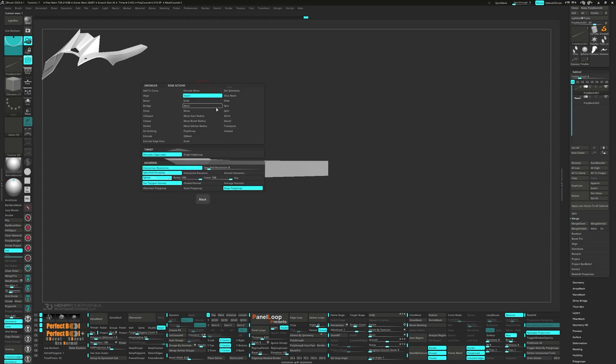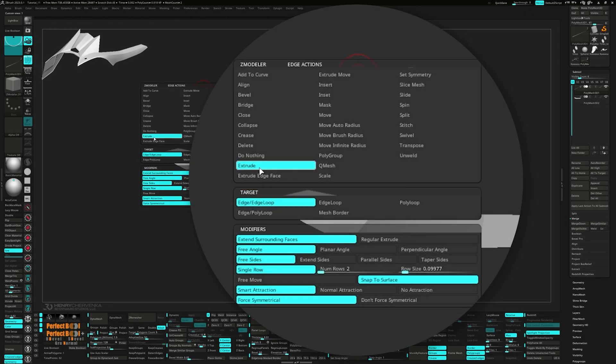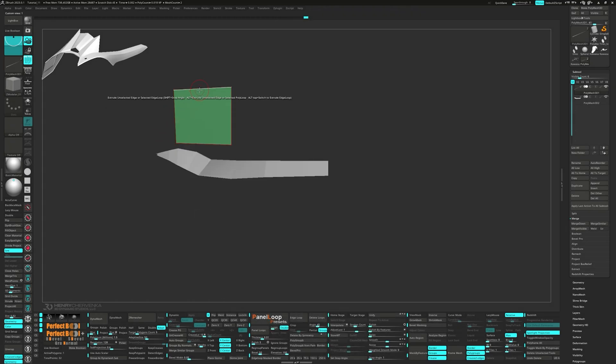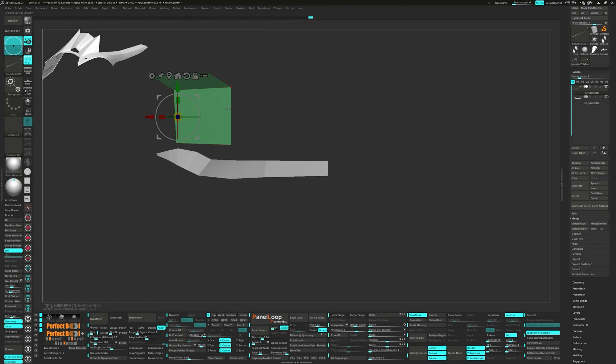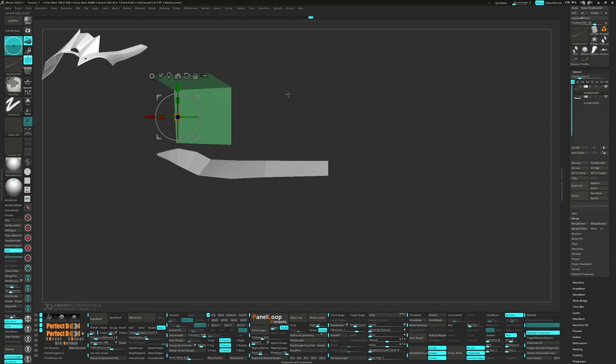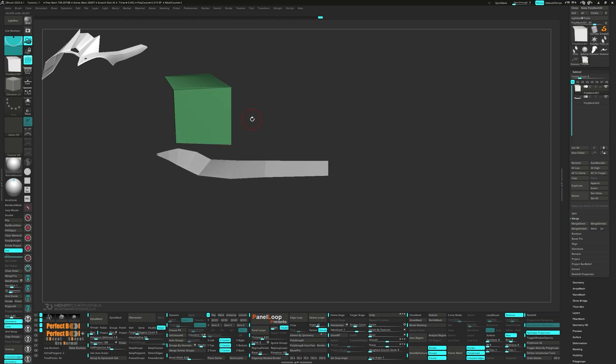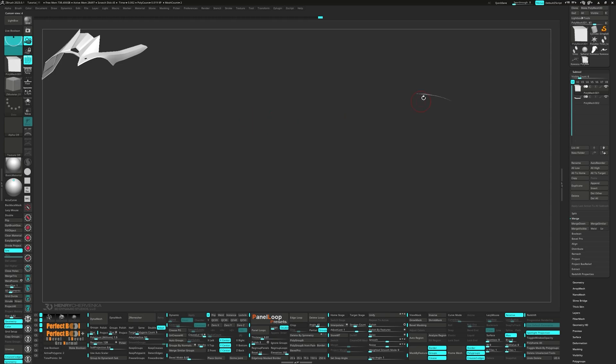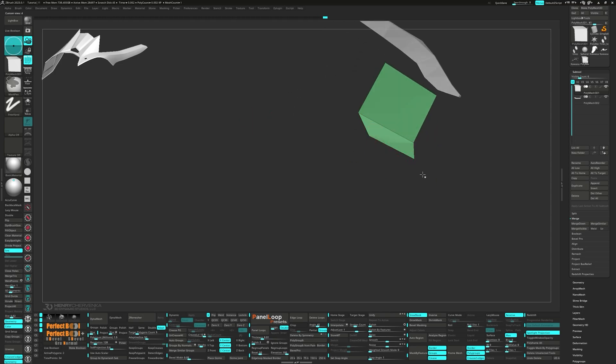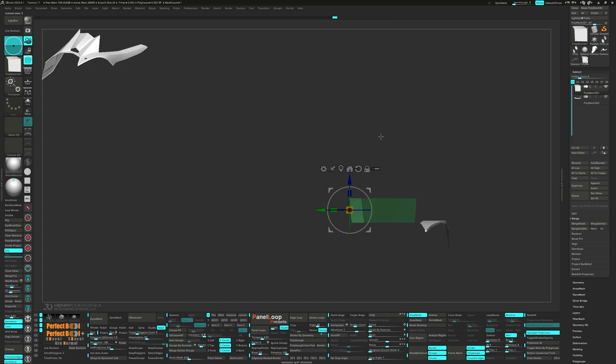Let's switch to Extrude for the Edge action and Edge for the target. After the Extrusion, we can align the face better with the Gizmo. Unmask the edge and from the front view, move that edge down a bit.